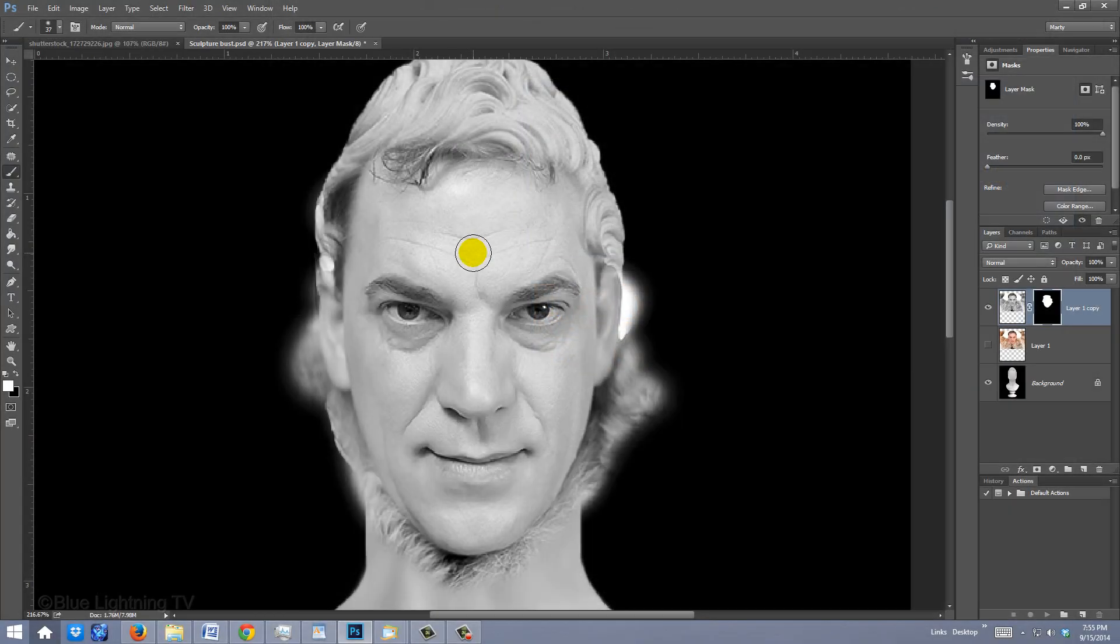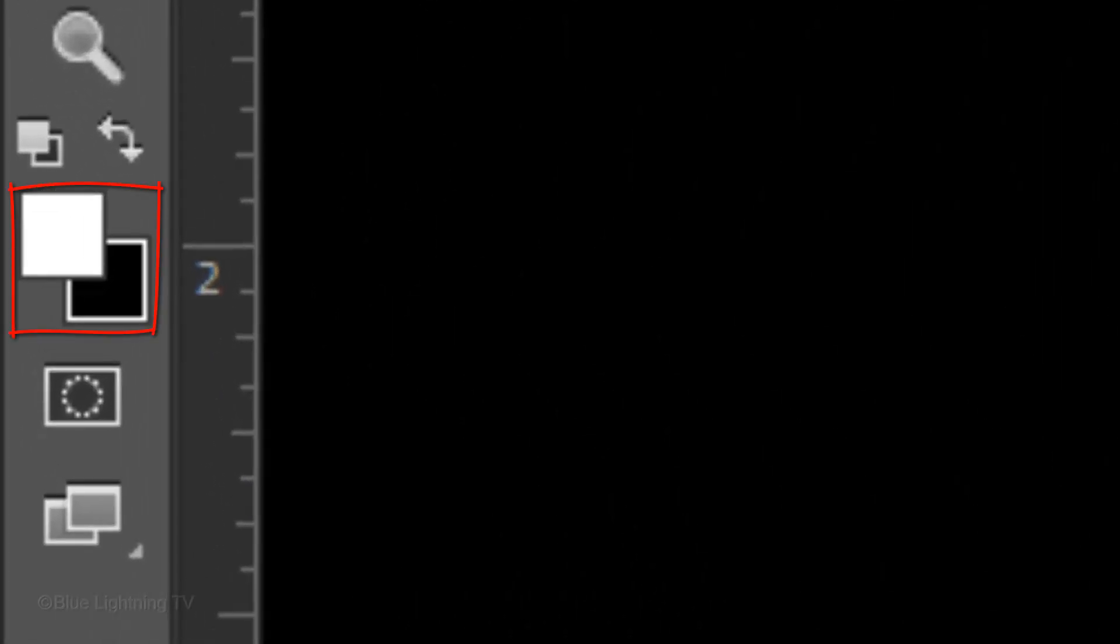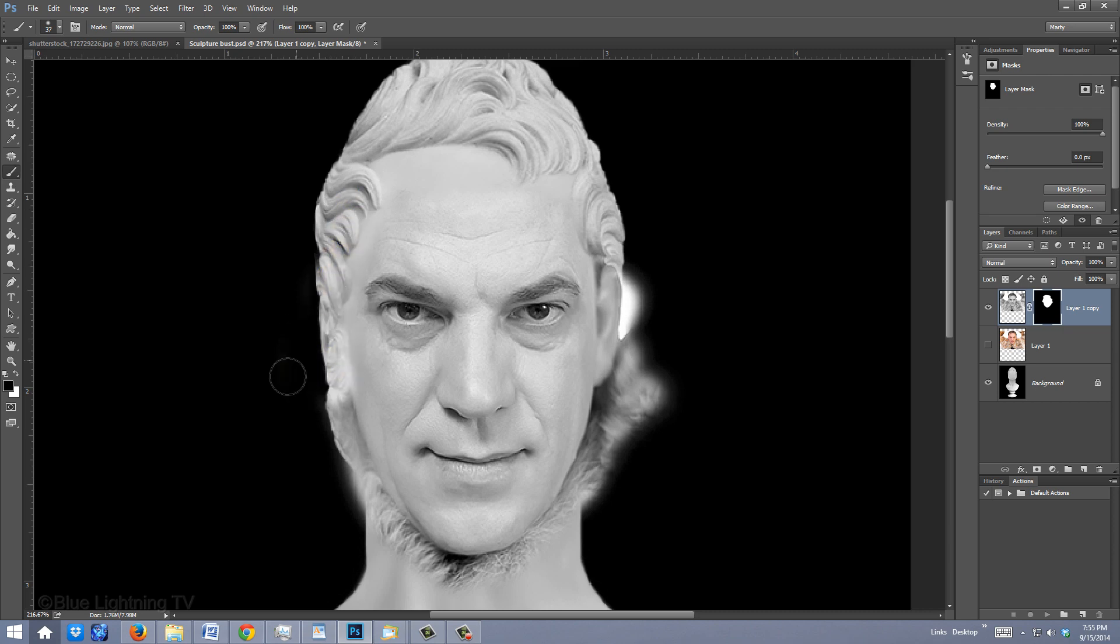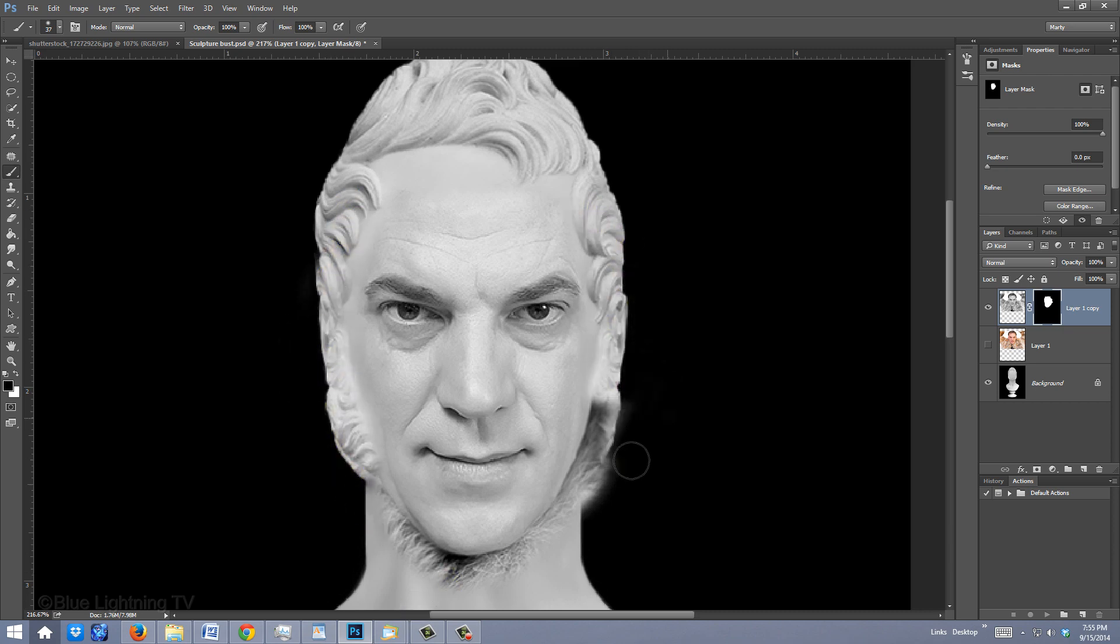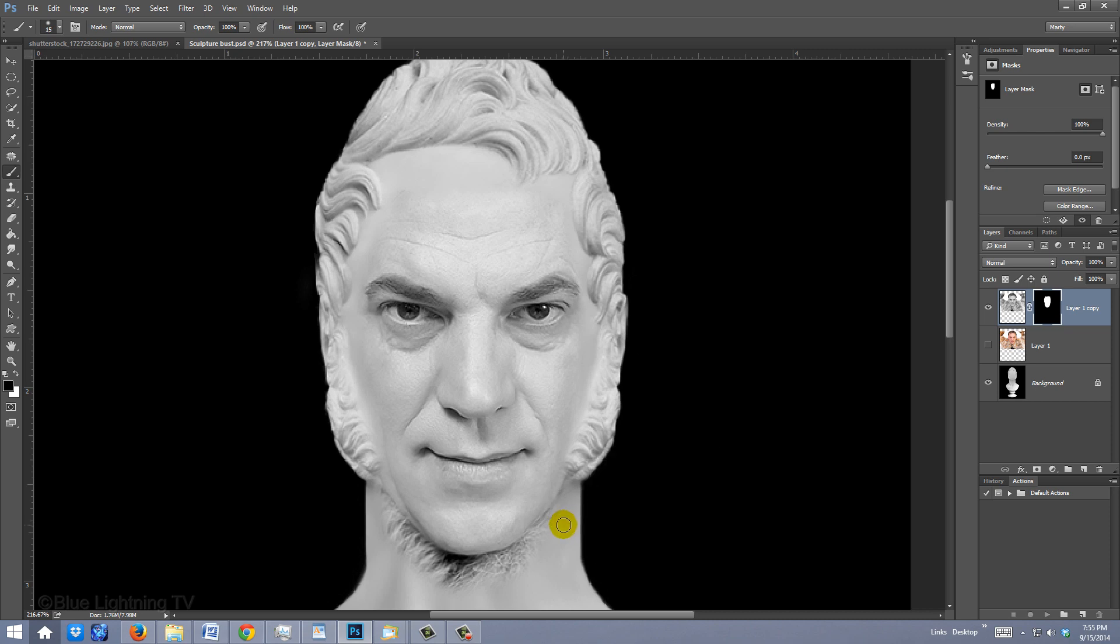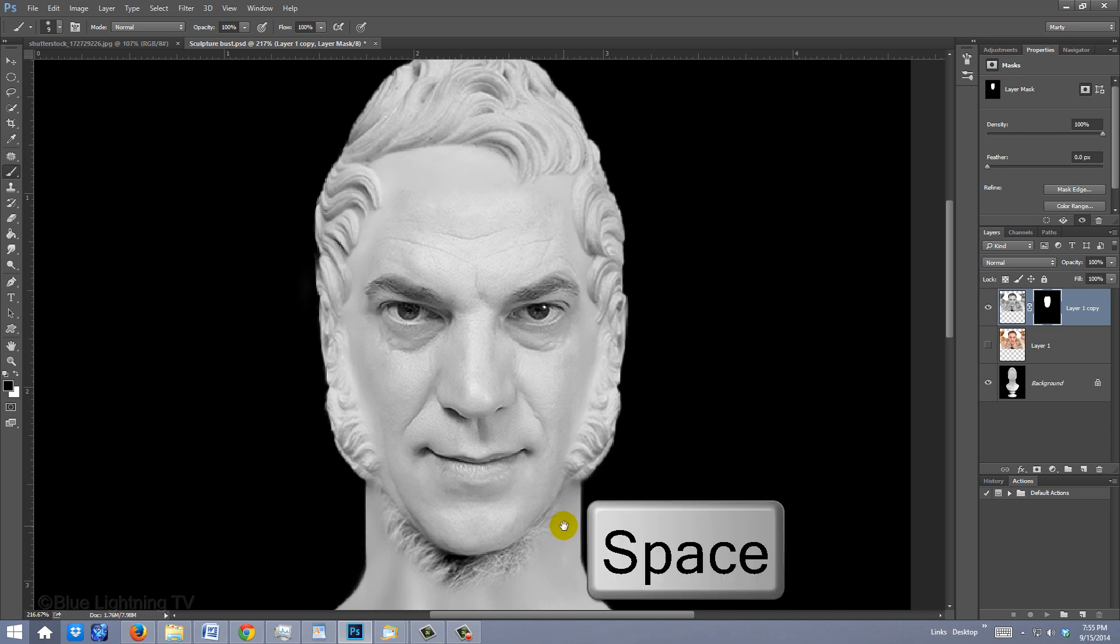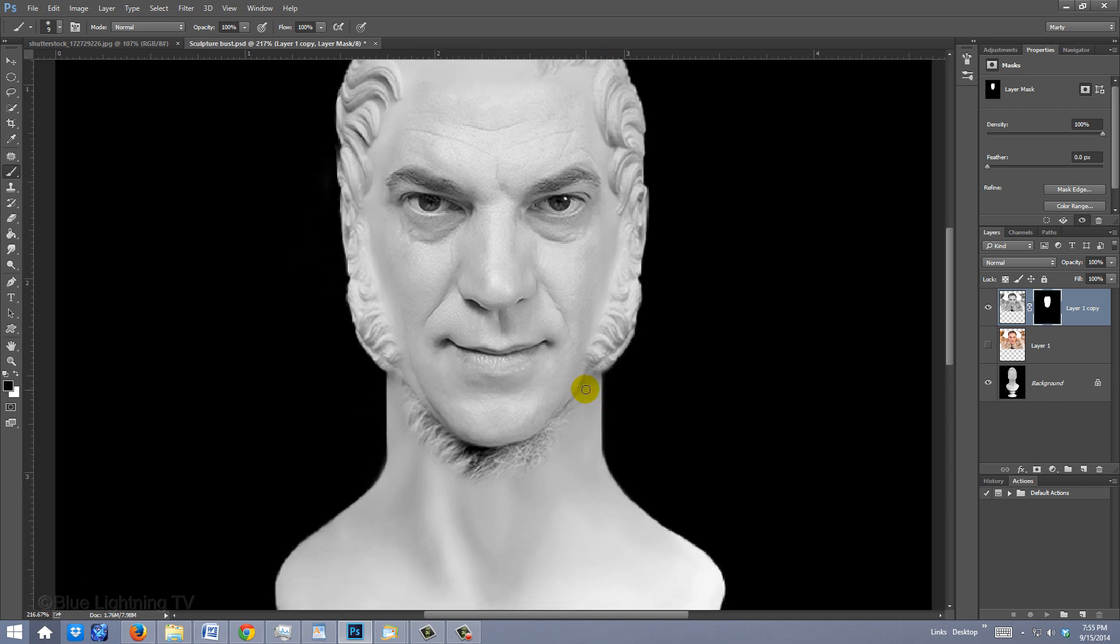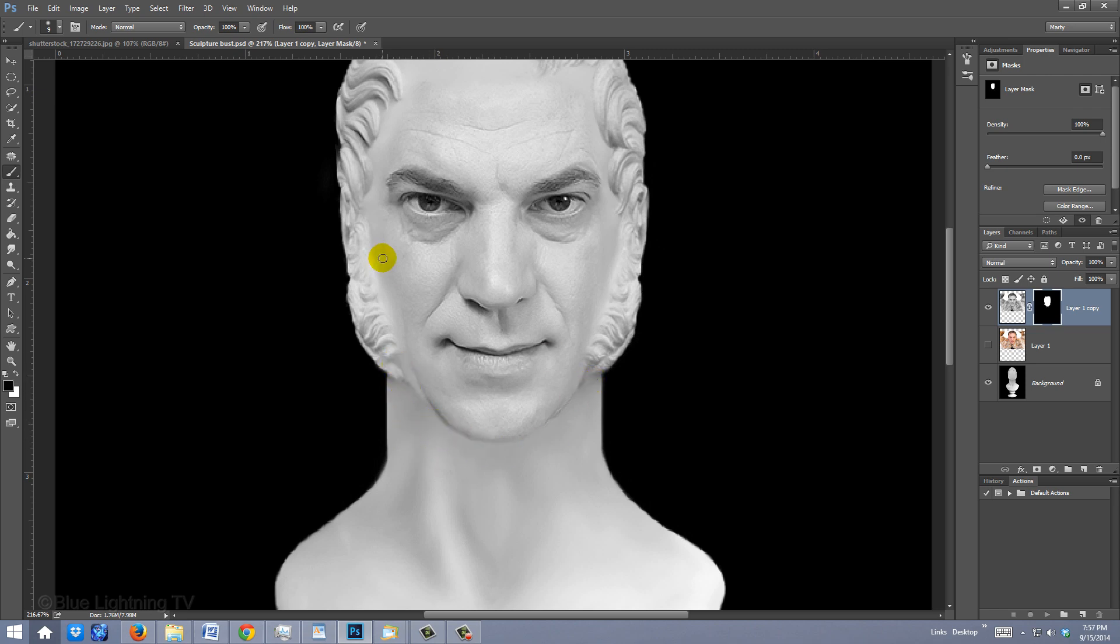To mask out areas of your subject, we need to brush black over the layer mask. To do this, invert your foreground and background colors by pressing X on your keyboard. Now brush over areas you want to mask out. To make your brush larger or smaller, press the right or left bracket keys. To reposition the image on your screen, press and hold the spacebar as you drag the image. Continue to carefully brush white or black over areas to reveal or mask the face on the sculpture base.